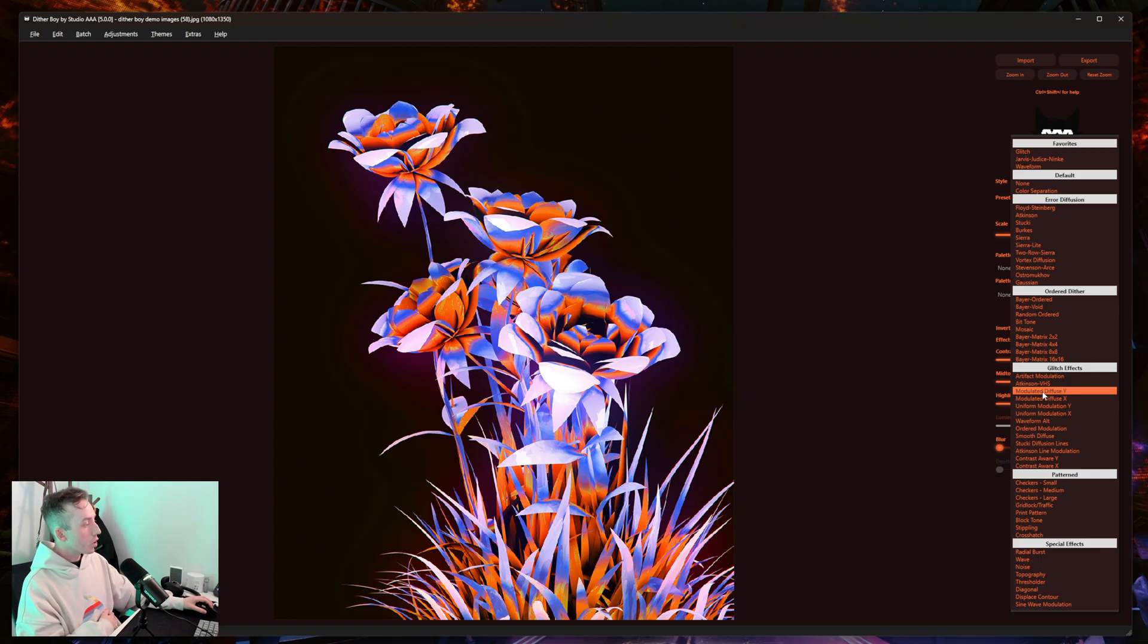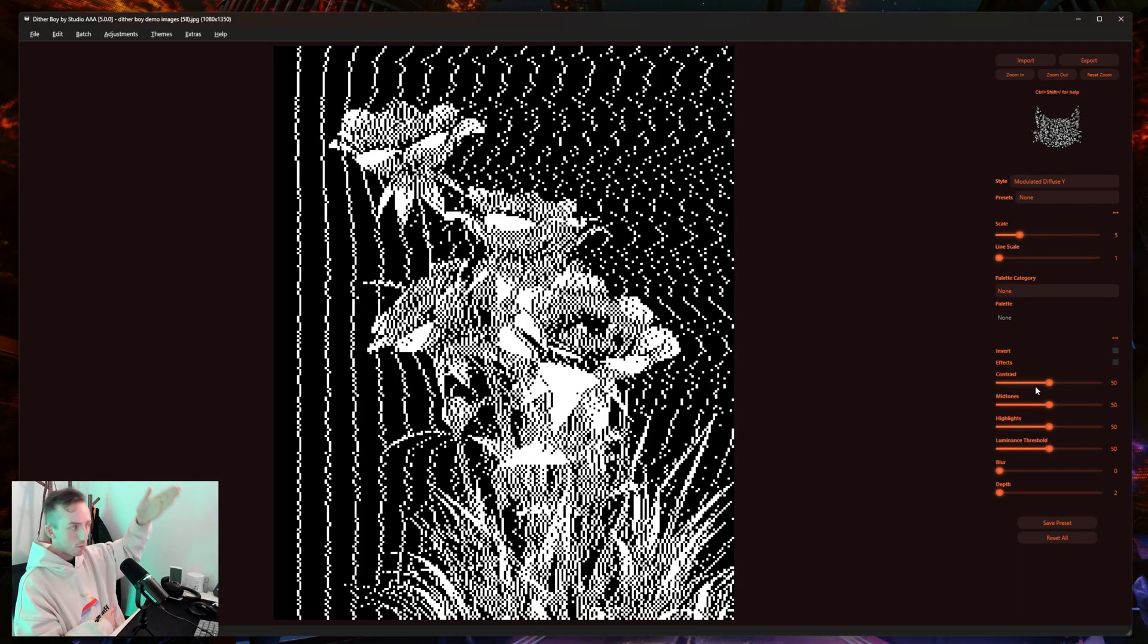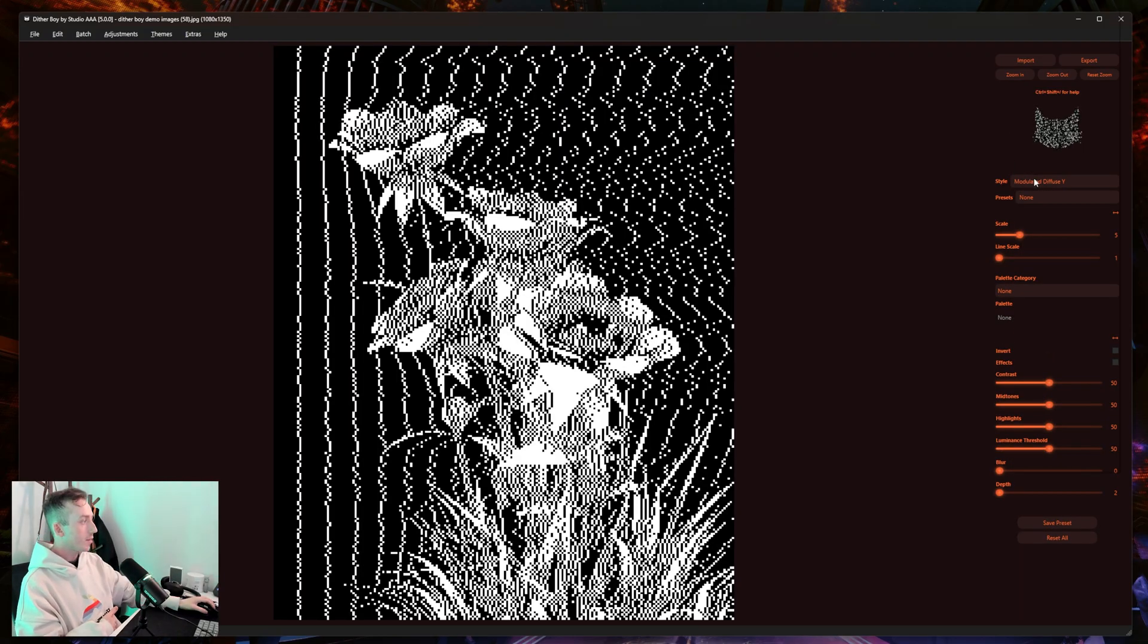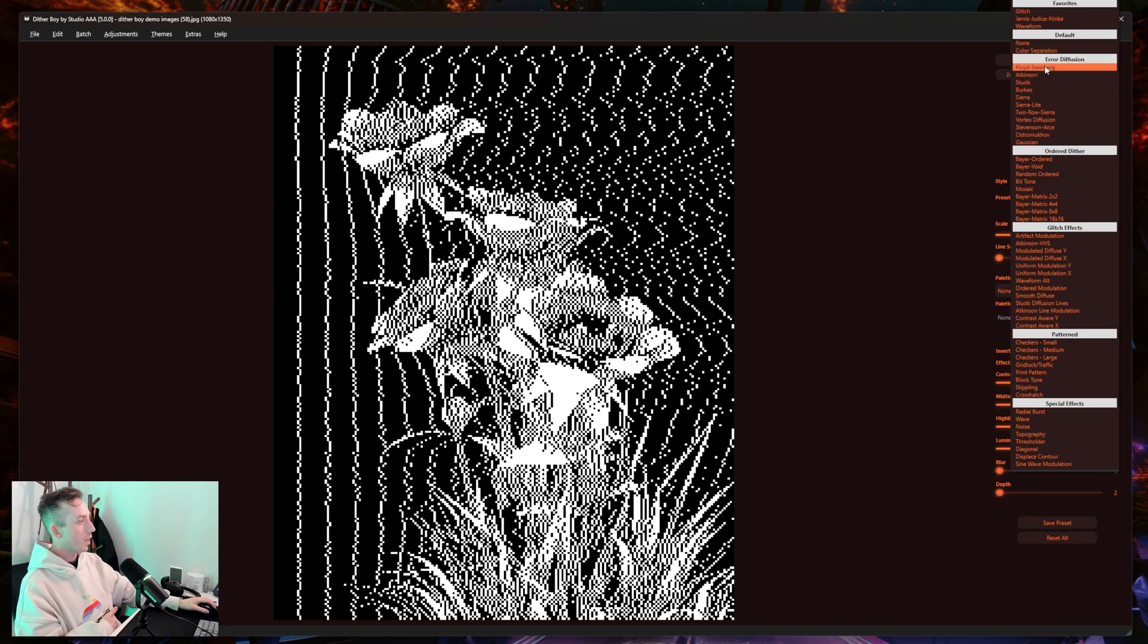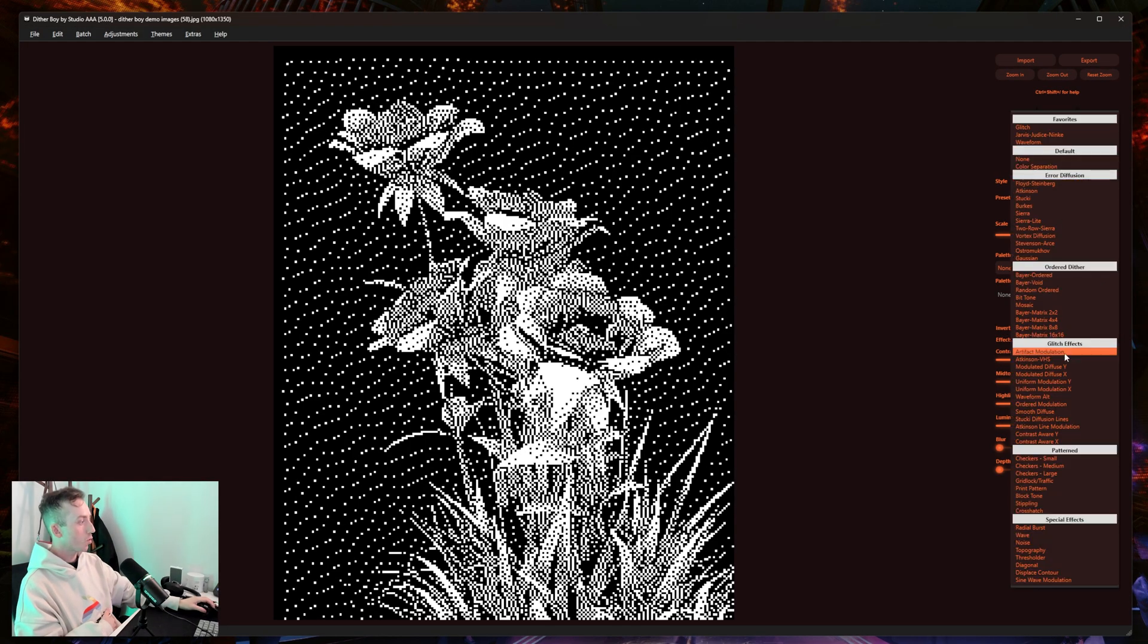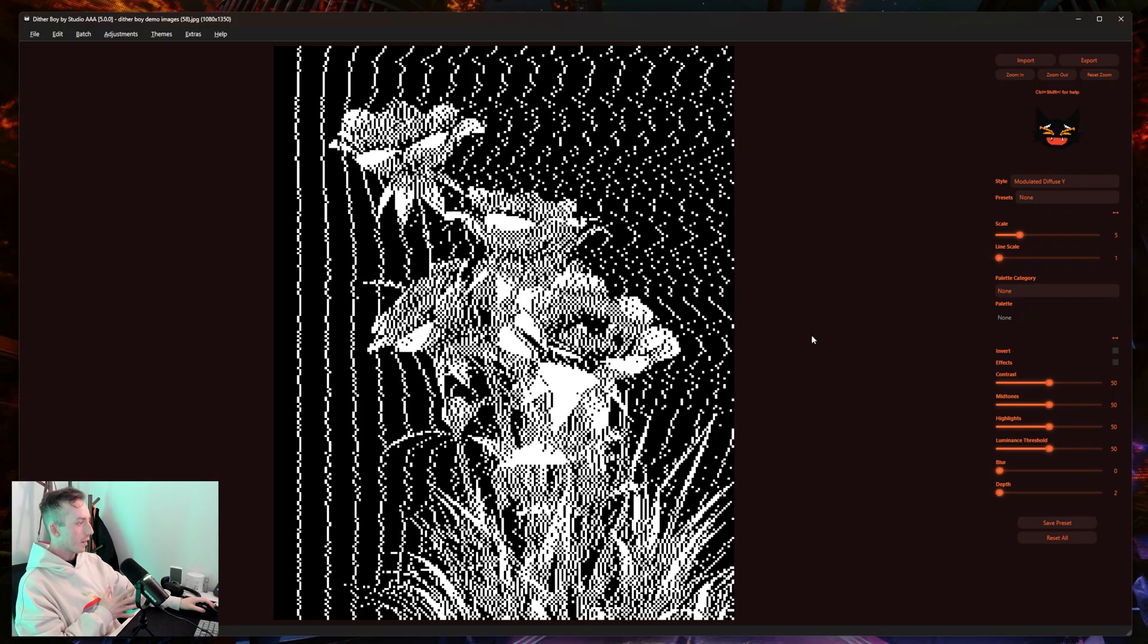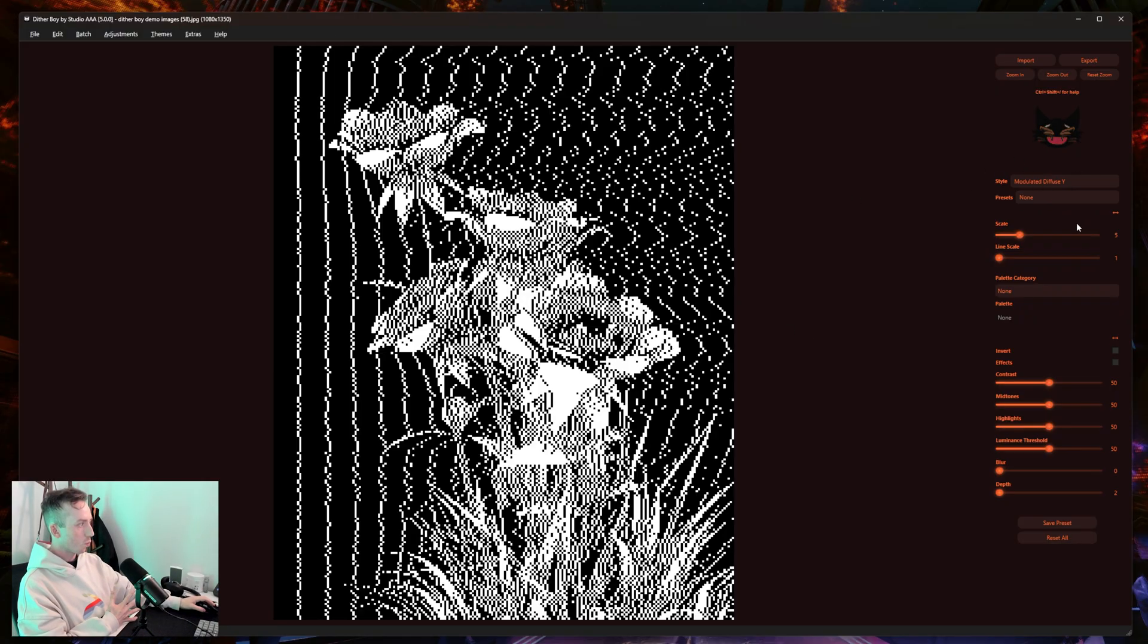I'm going to go for modulated diffuse Y because I want it to be along the Y axis. This is effectively a diffusion dither which is just being forced to dither along one axis. So as you can see, if you were anticipating this to be like a 10-step thing, we're very nearly there just with this one effect applied.